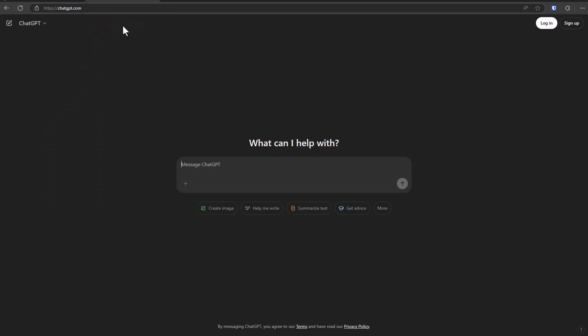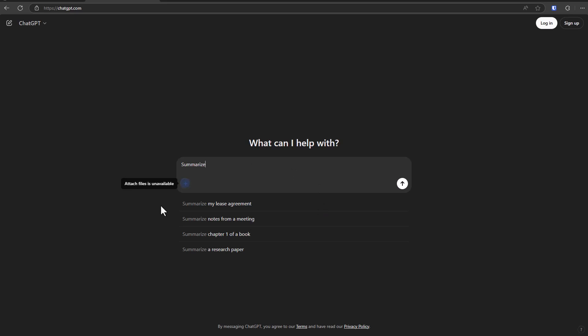Let me show you what I mean. So let's say we open up ChatGPT, one of the first things that kind of shows up is summarize text. And if I say summarize, look at the kind of things people are summarizing: summarize my lease agreement.